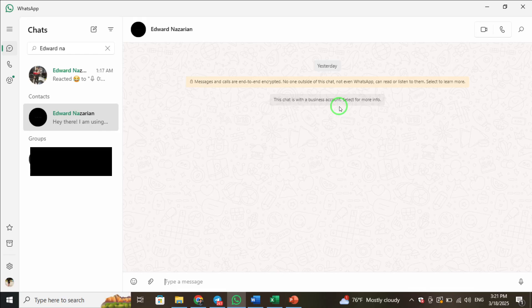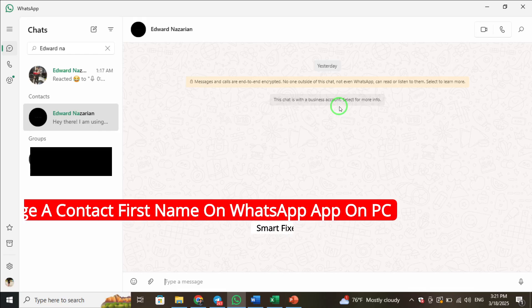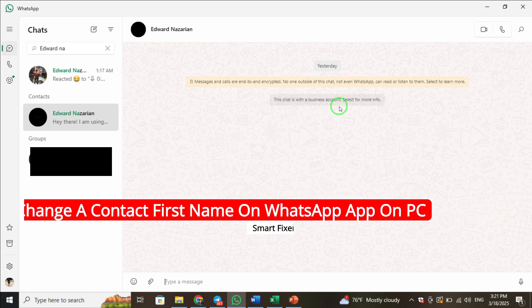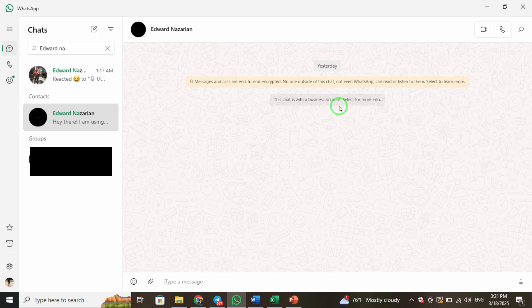Welcome! In today's guide, I'll walk you through how to change a contact's first name on WhatsApp when using the app on your PC. With the latest update, this process is straightforward and quick. Let's get started.